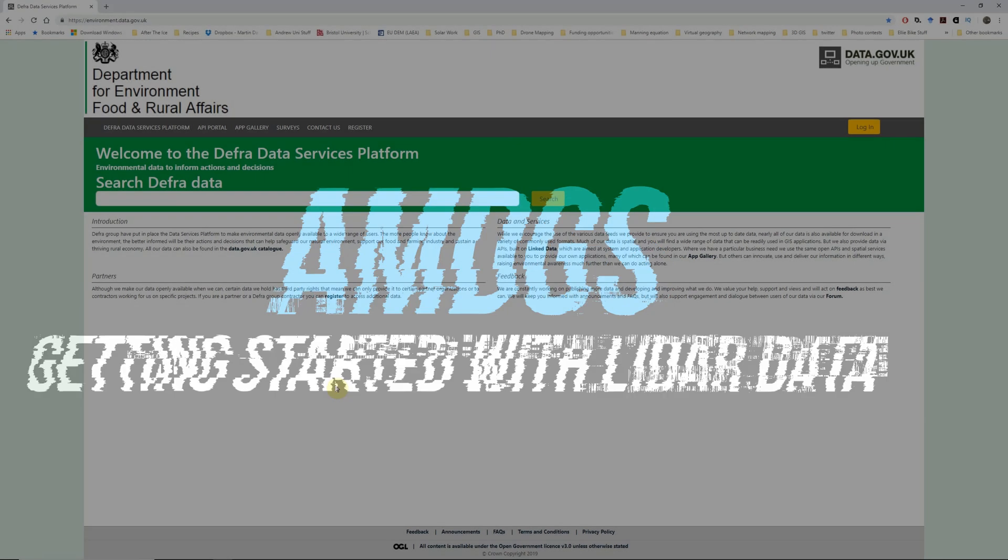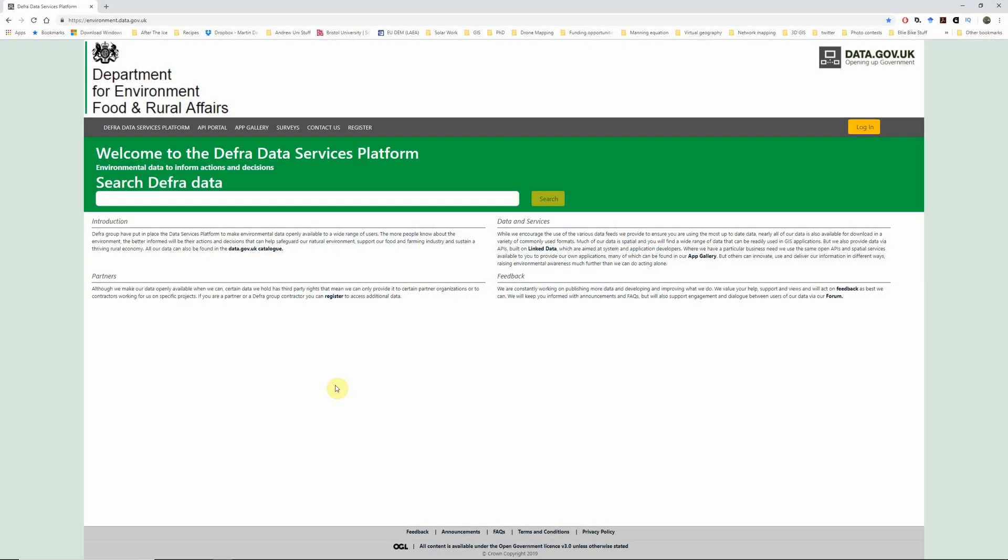Hi there. In this video, I'm going to show you how to get started working with the Environment Agency's open LiDAR data.